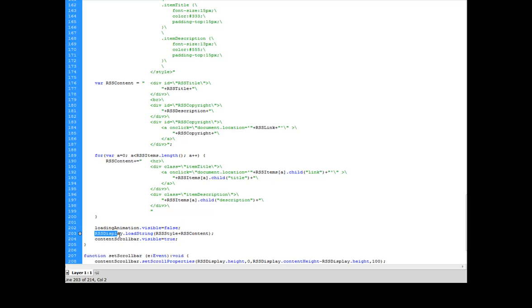I removed my animation by setting visible equals false, and then I told my HTML loader, which is RSS display, to load the HTML string of my styles that I created along with all of the content that I generated from that XML.